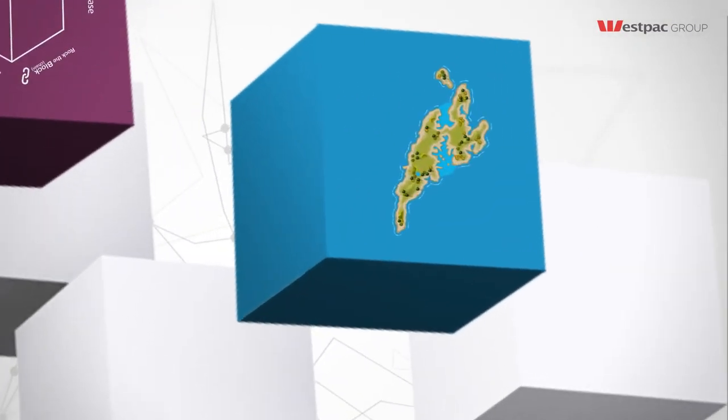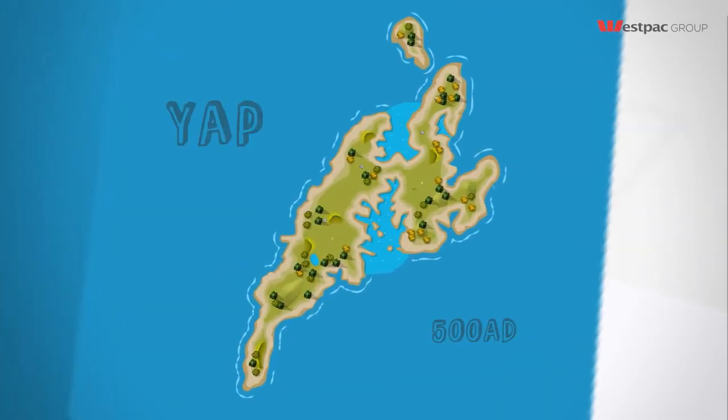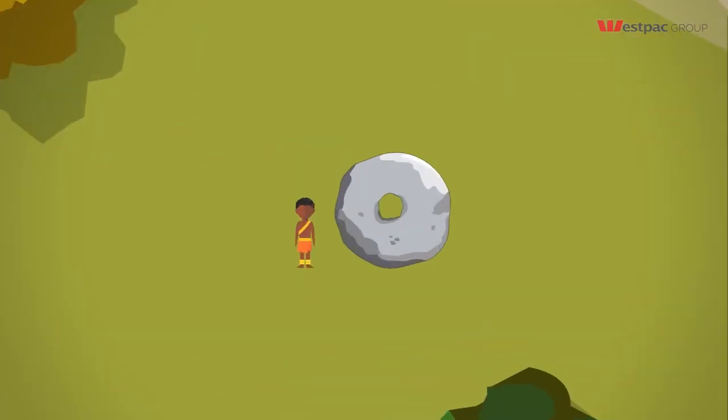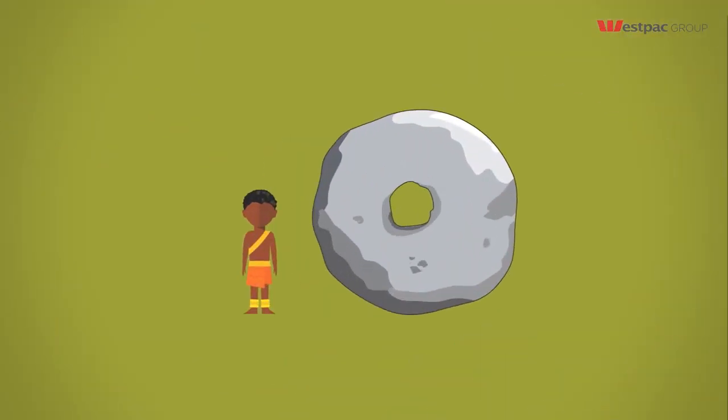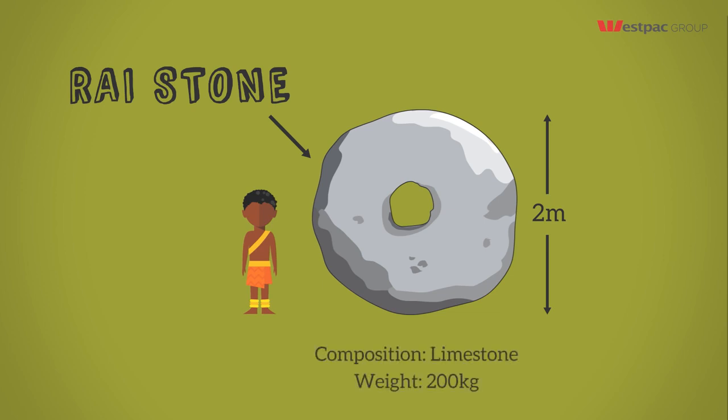To understand blockchain, let's go back to 500 AD on the island of Yap, located in what is now Micronesia. The Yappies people had stones like this everywhere. This is a Yappies coin. It was their money.